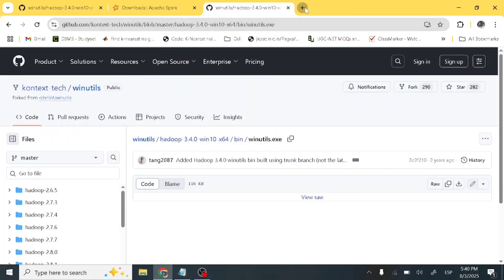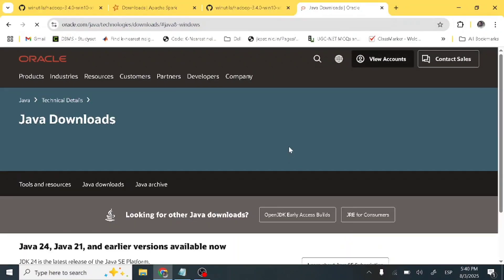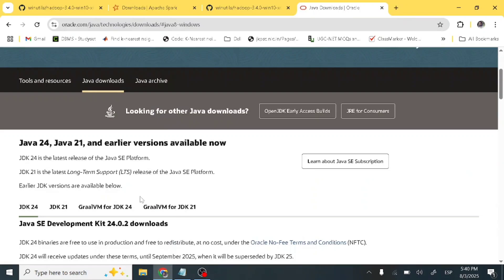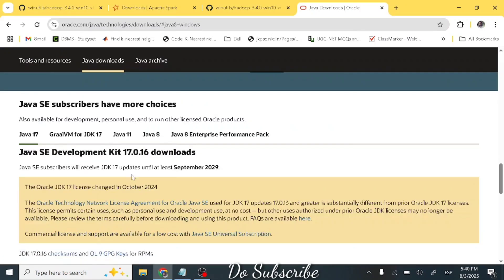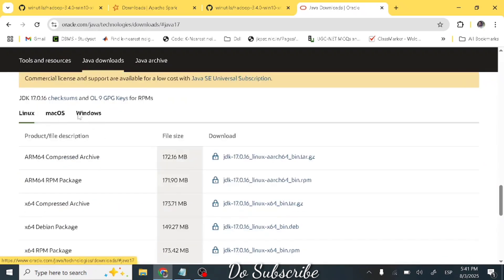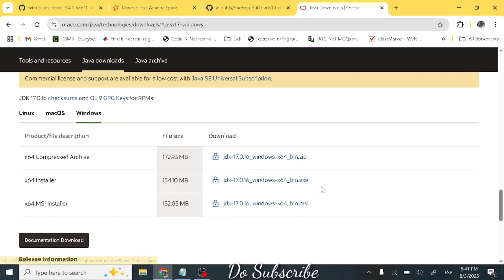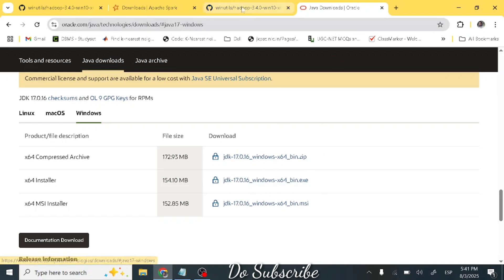Let's first download Java 17. I will be providing this link to you. Go to this link, scroll down past Java 24, and you will see Java 17. Select Windows and the x64 installer and download it. I have already downloaded it, so I don't need to download it again. After downloading, you also need to install it.